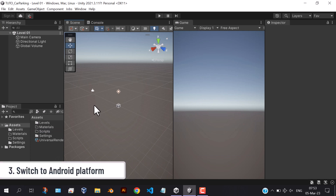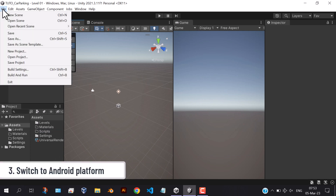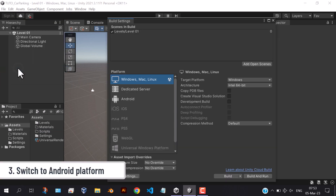Next, switch to Android platform. This step is not required, but let's do it.